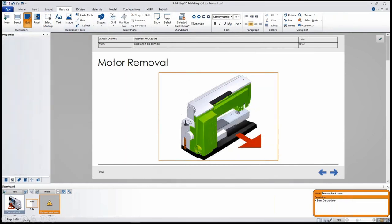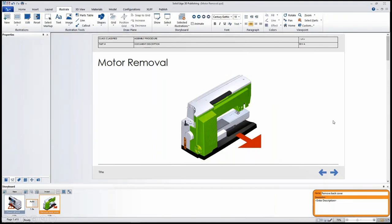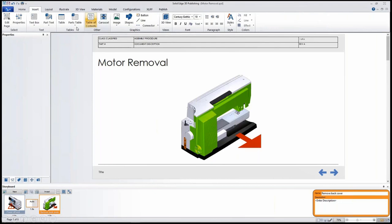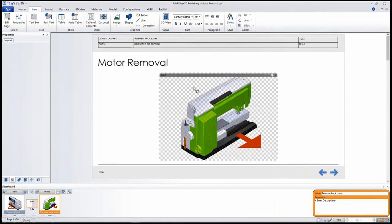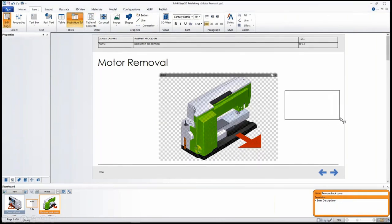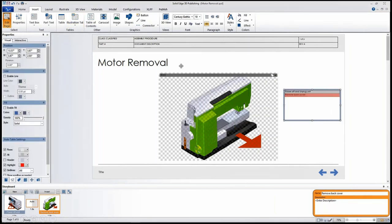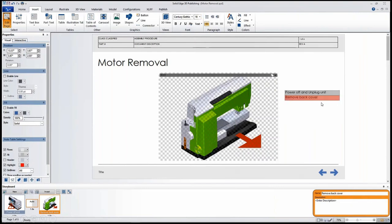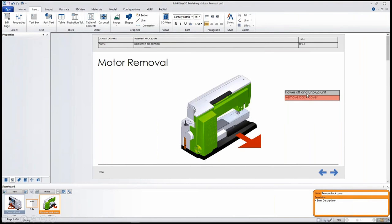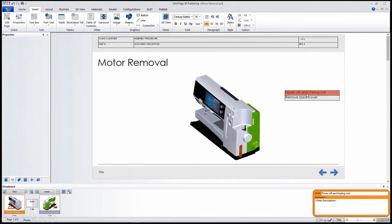We have our first two steps. To make it easier to navigate through this for a user, we can insert a table. This table can have the first step and the second step that we just defined. We can change the font, make it a little bit bigger and easier to look at, and go through our step one and our step two.